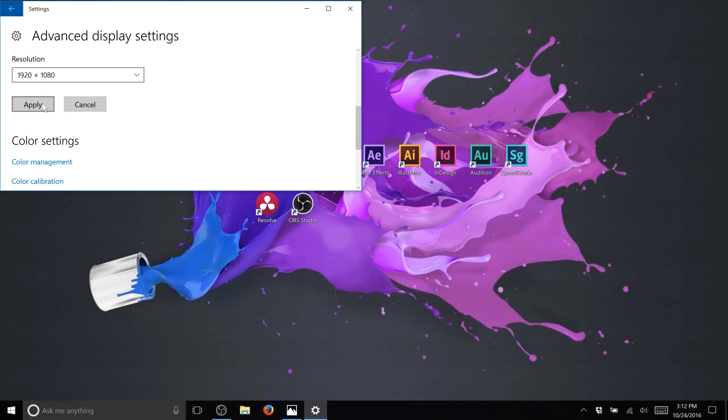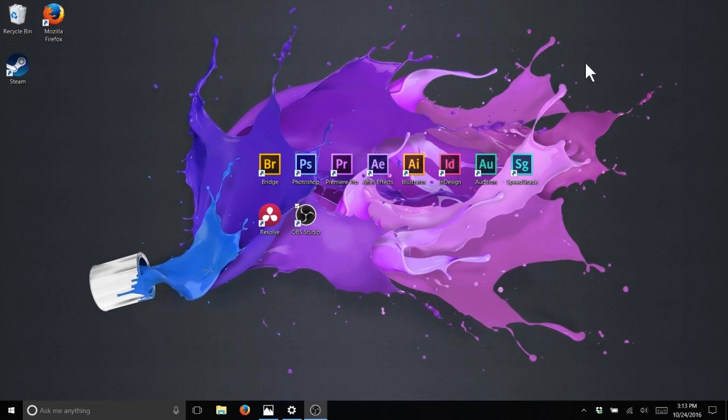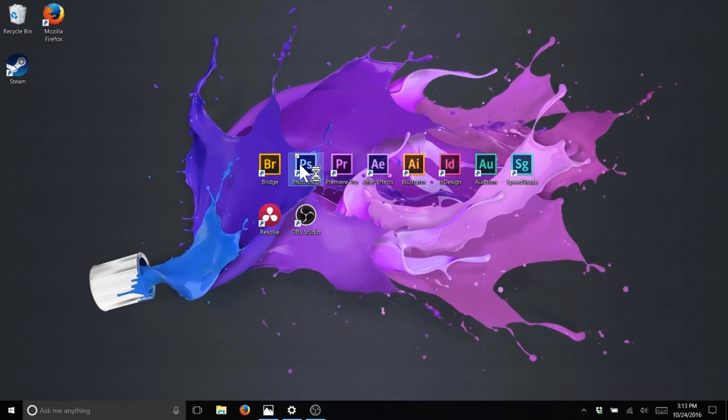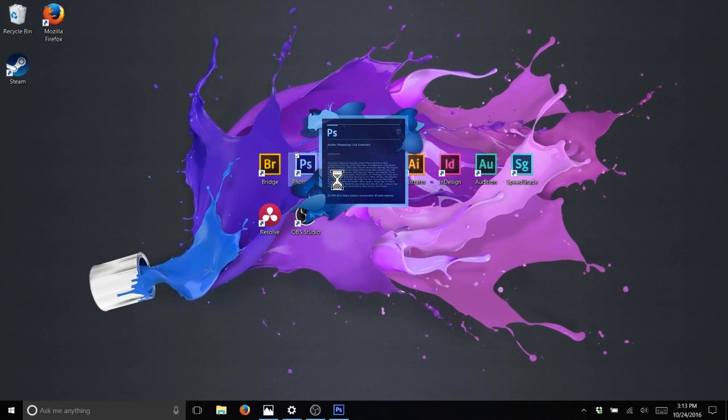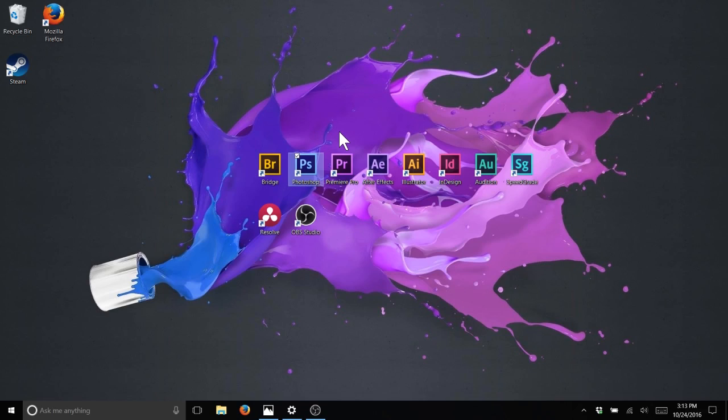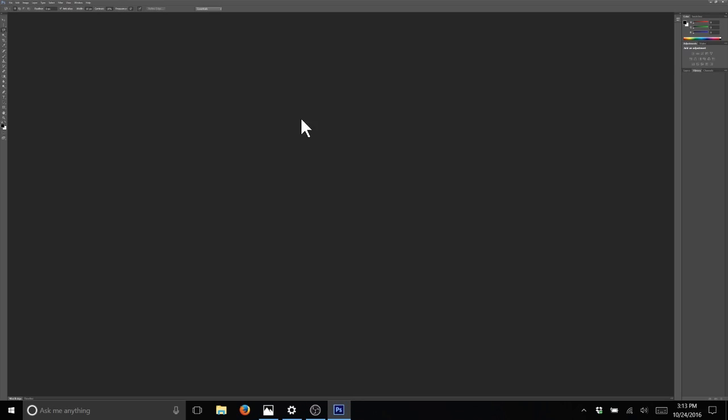All right, now the screen is showing 1080. So we're going to try and open Photoshop again, and you're going to see it's still loading in 4K. You can see how teeny tiny it is. Basically, Windows is operating in 1080.